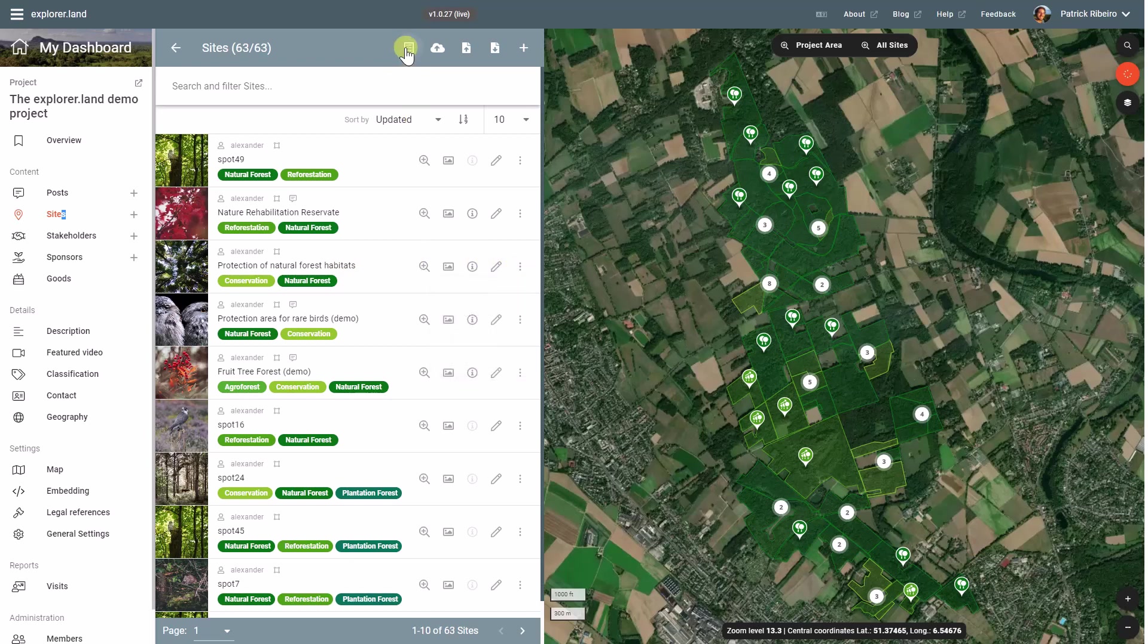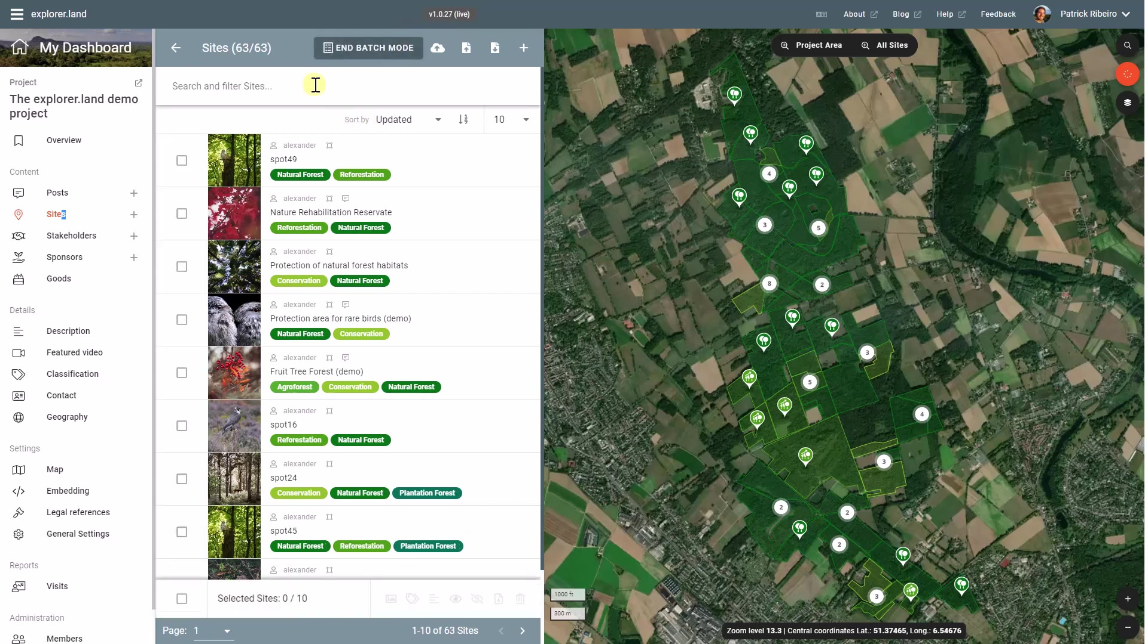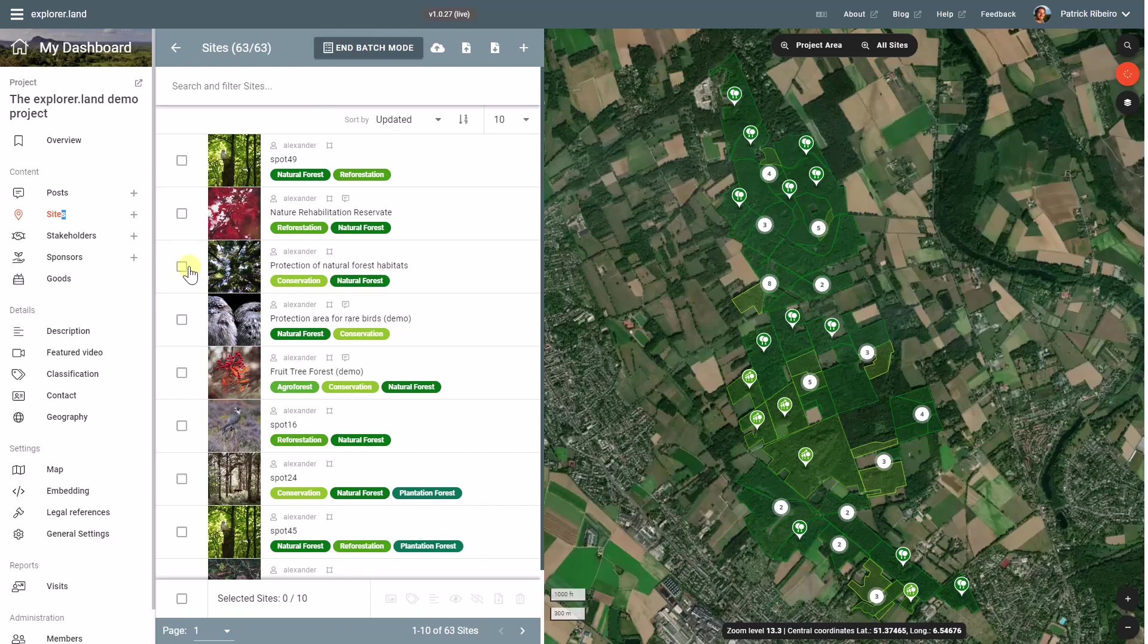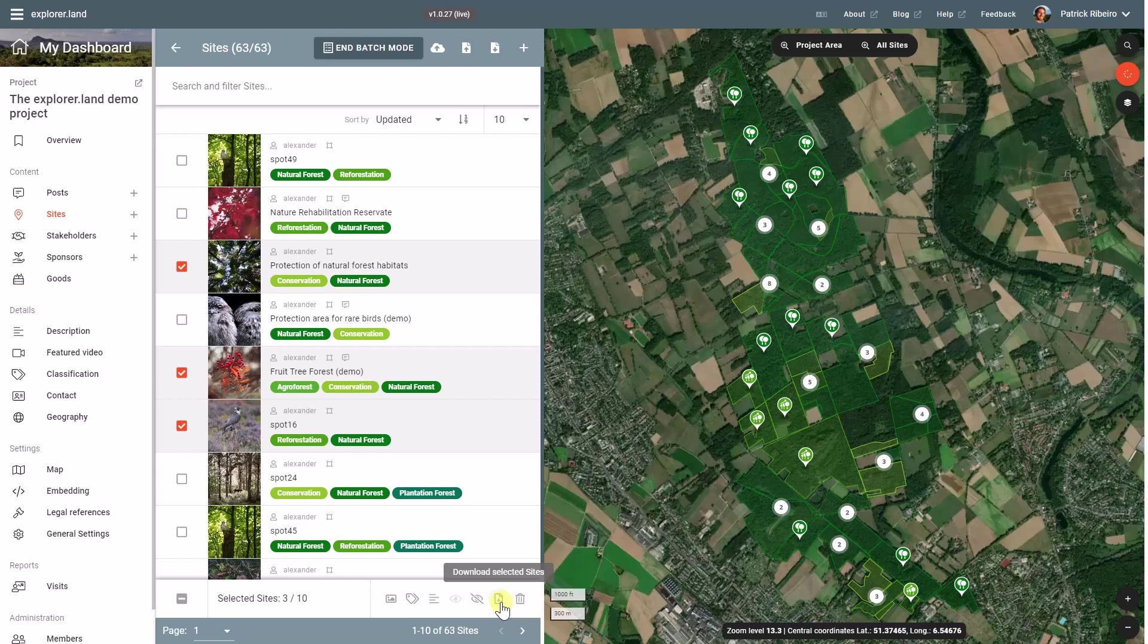And for those who already know the batch mode, you can enter that mode and then select just a few sites and download the respective geodata using this icon down here.